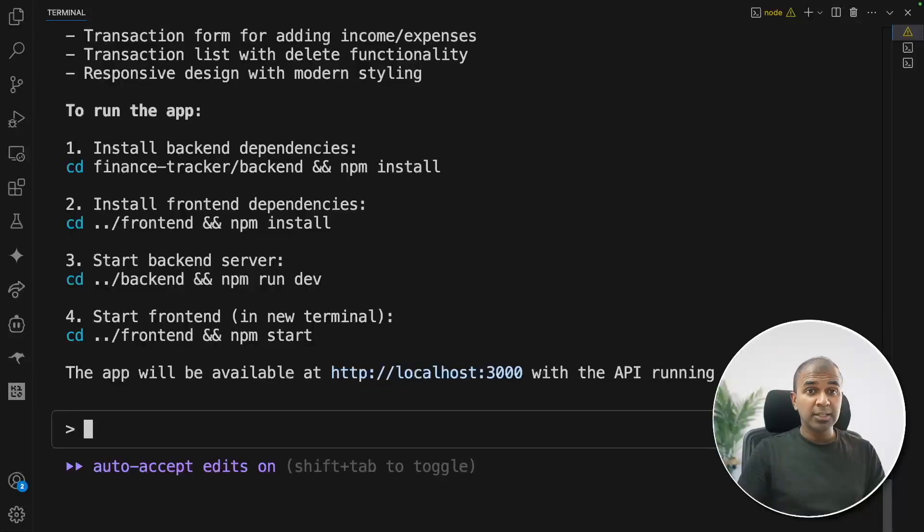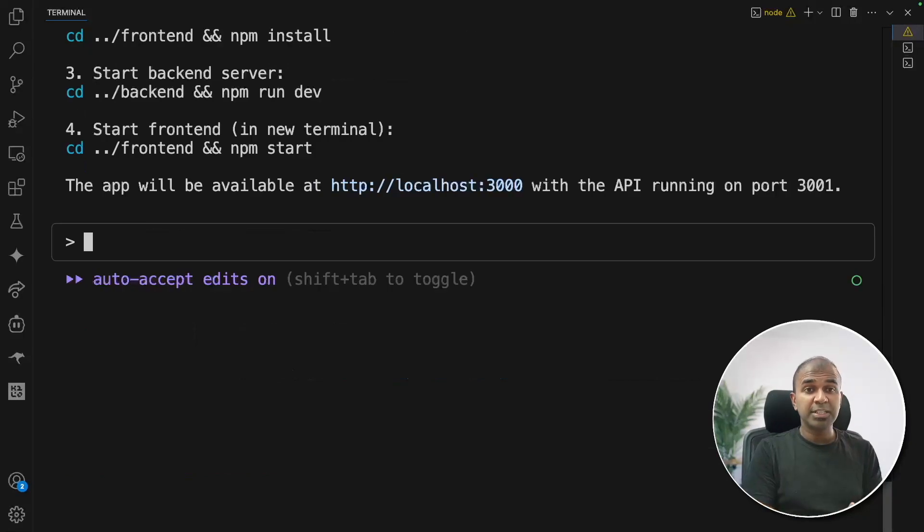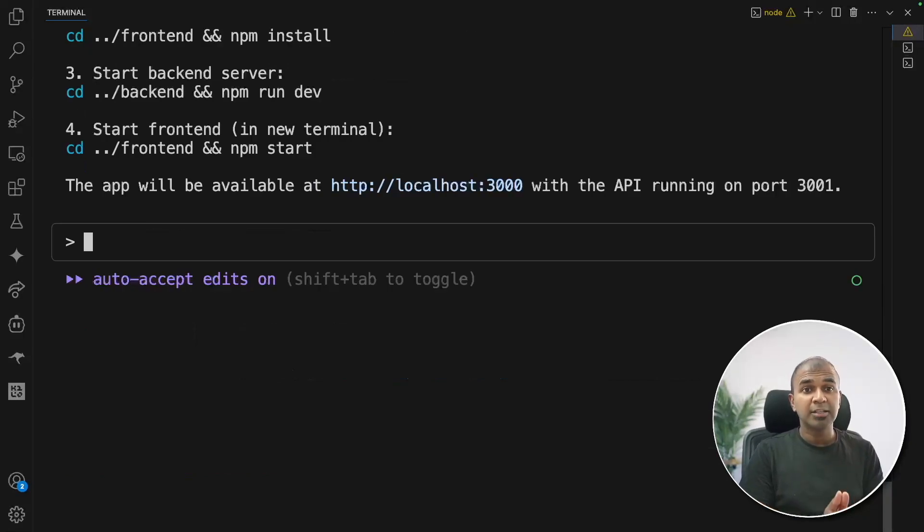See how easy it is to create an application using cloud code powering cloud sonnet 4. Now next, we are going to see how you can integrate this with your GitHub and run this coder asynchronously.